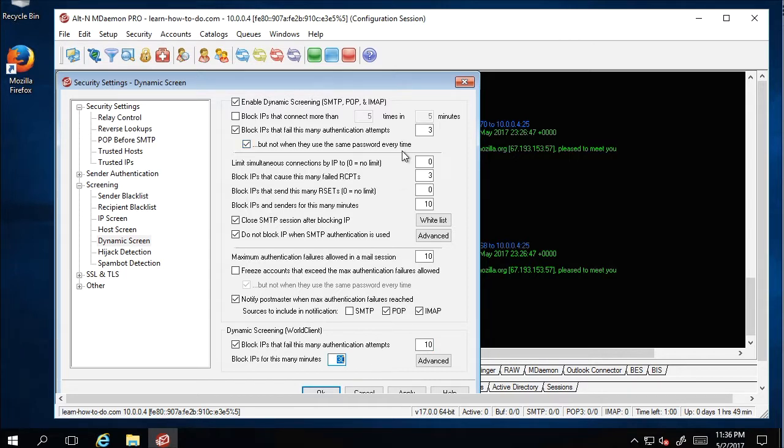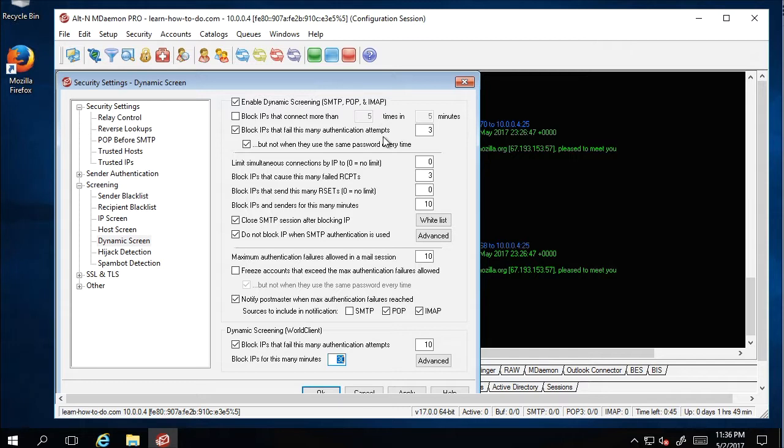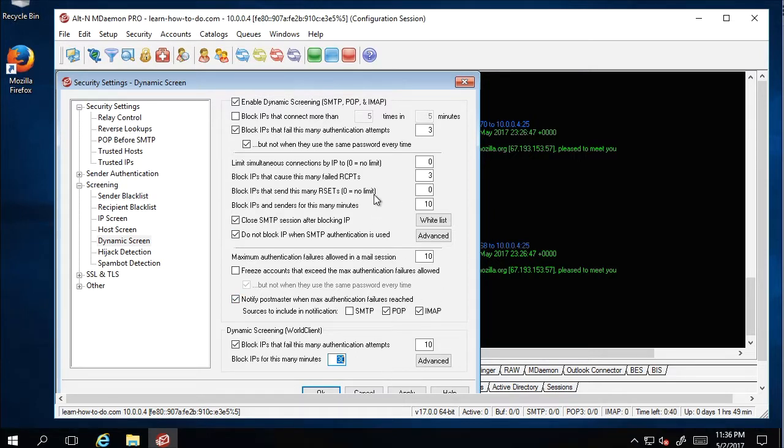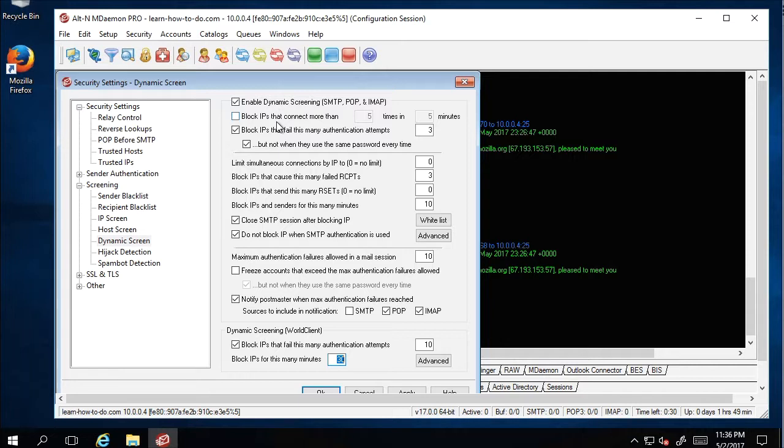This part is extremely important because I believe that you should block them for really long time, for a few hours. Otherwise their machines never get tired and can constantly try to guess your username and password unless they are completely blocked. So I will show you here: Block IP that connect more than a certain amount of times.